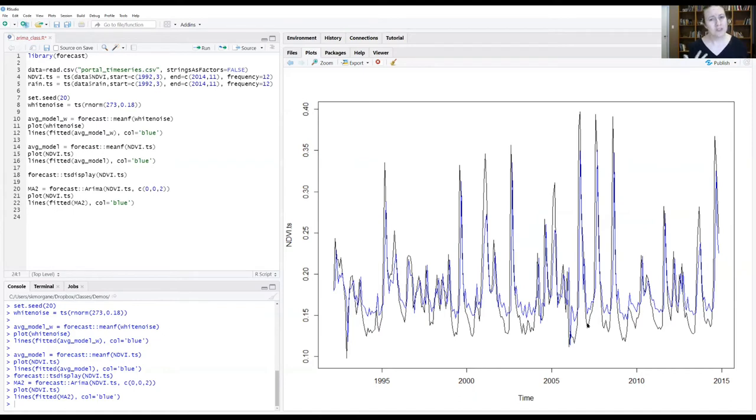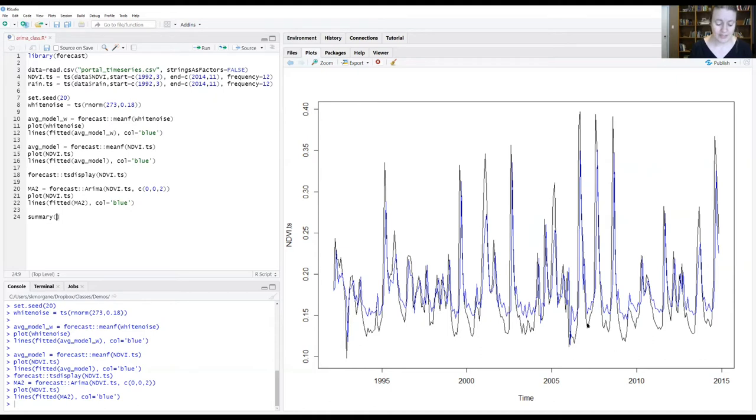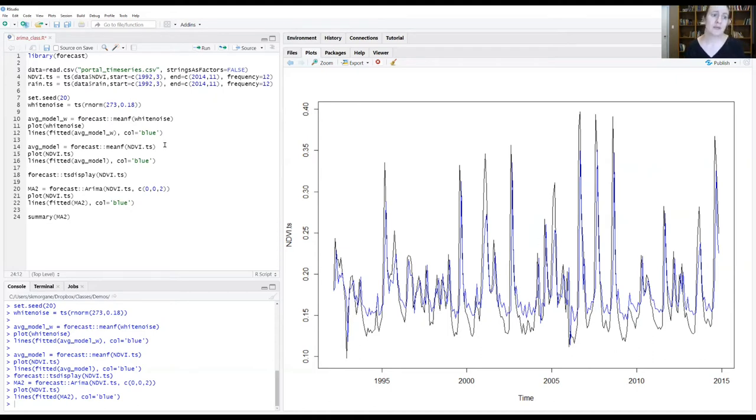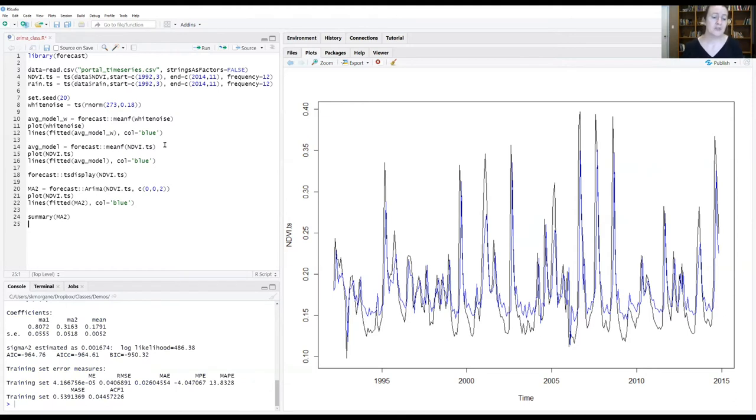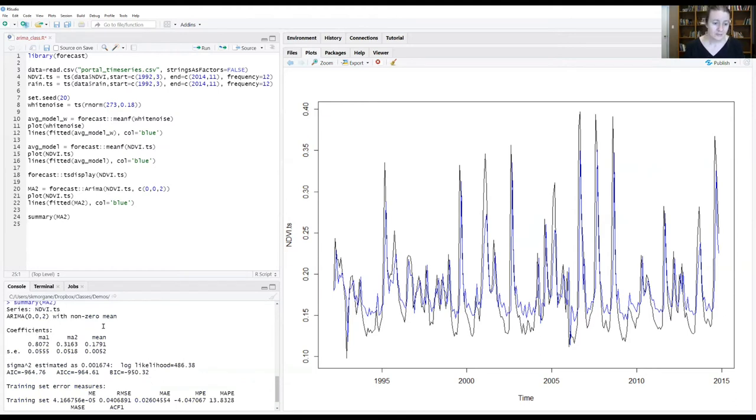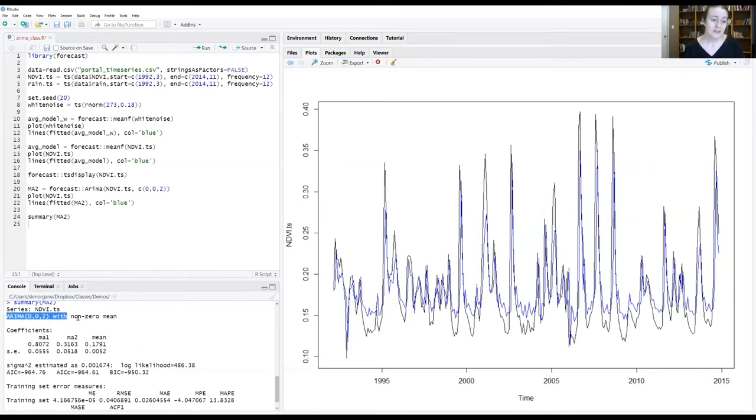We can also explore aspects of how the model is fitting by looking at the model summary. So summary of our saved model information in MA2. And we look down in the console window.